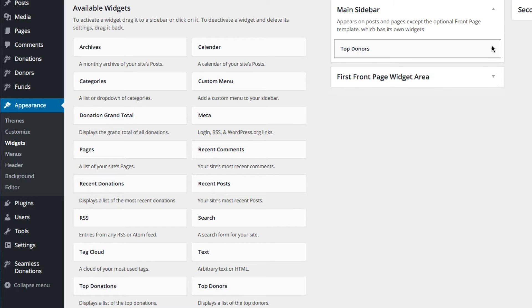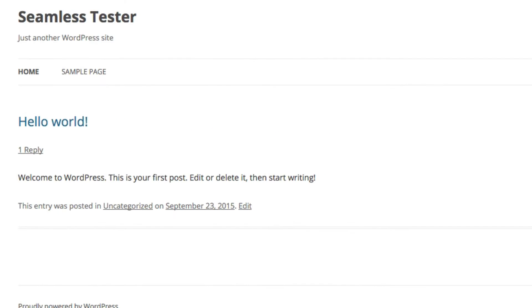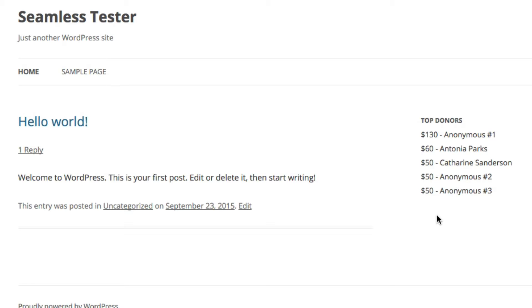Let's go back over to widgets — I didn't realize that when you switch themes, the widgets go away. So let's bring in top donors and switch back over. In this case we don't have bullets, and that's a piece of CSS. This is delivered with the list item as an option, and based on your CSS you can have bullets or not.